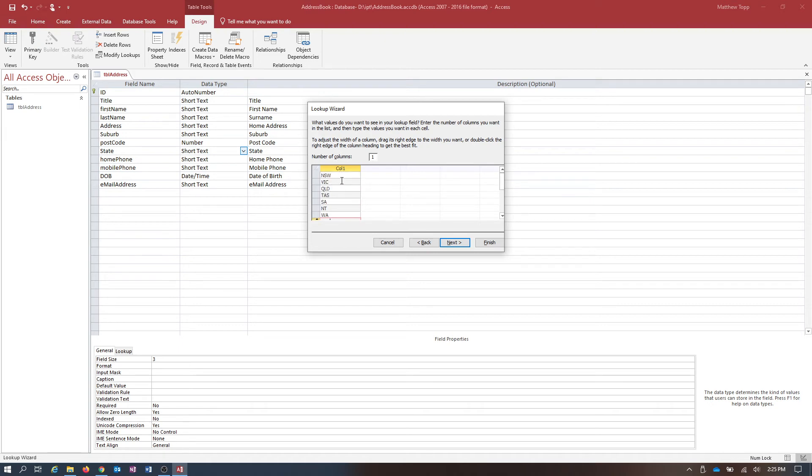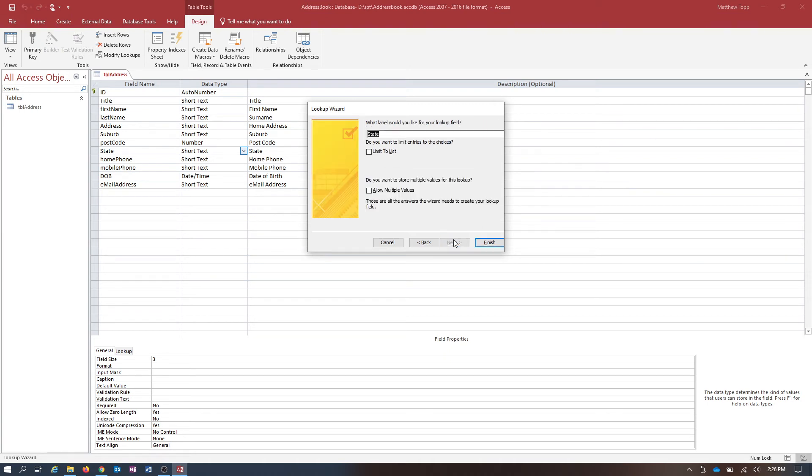Let's see. New South Wales, Victoria, Queensland, Tasmania, South Australia, Northern Territory, WA and ACT. Next. Limit to the list and allow multiple values, definitely not, and finish.